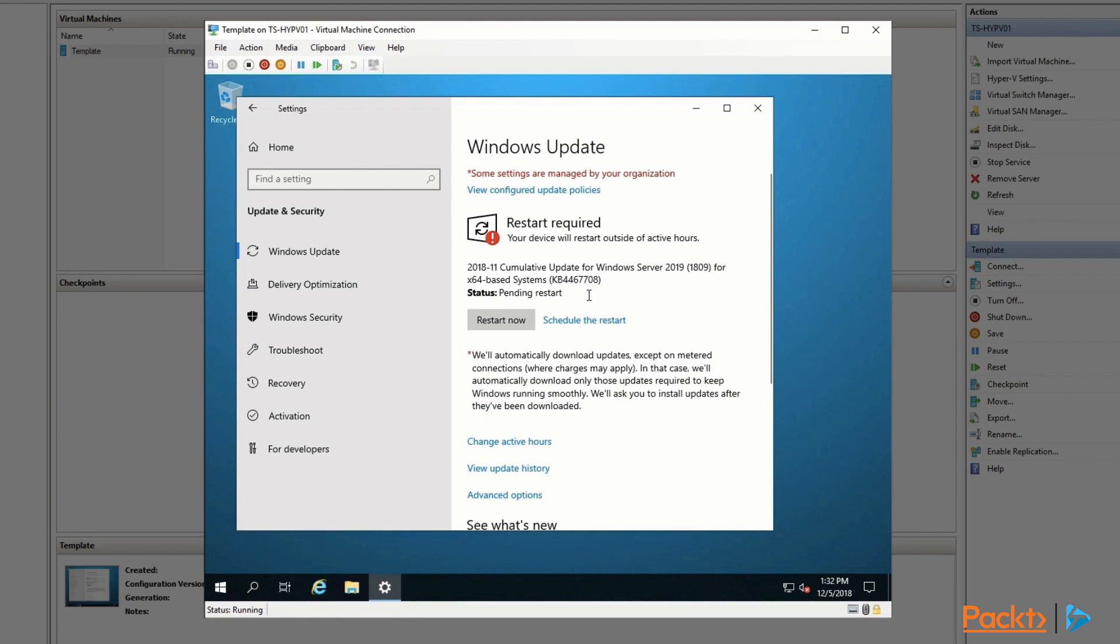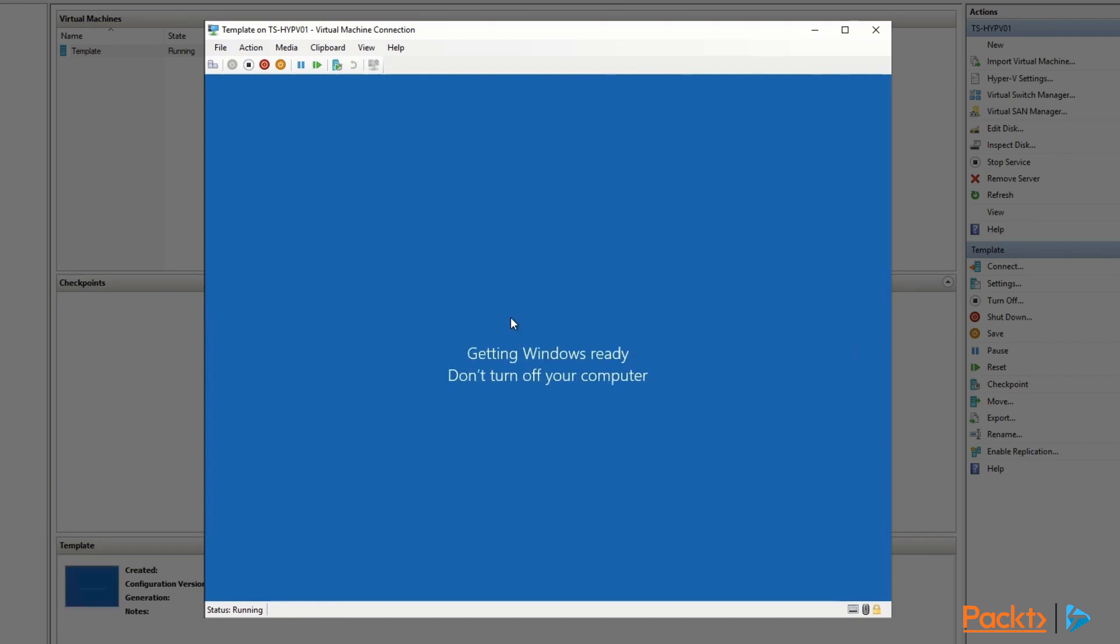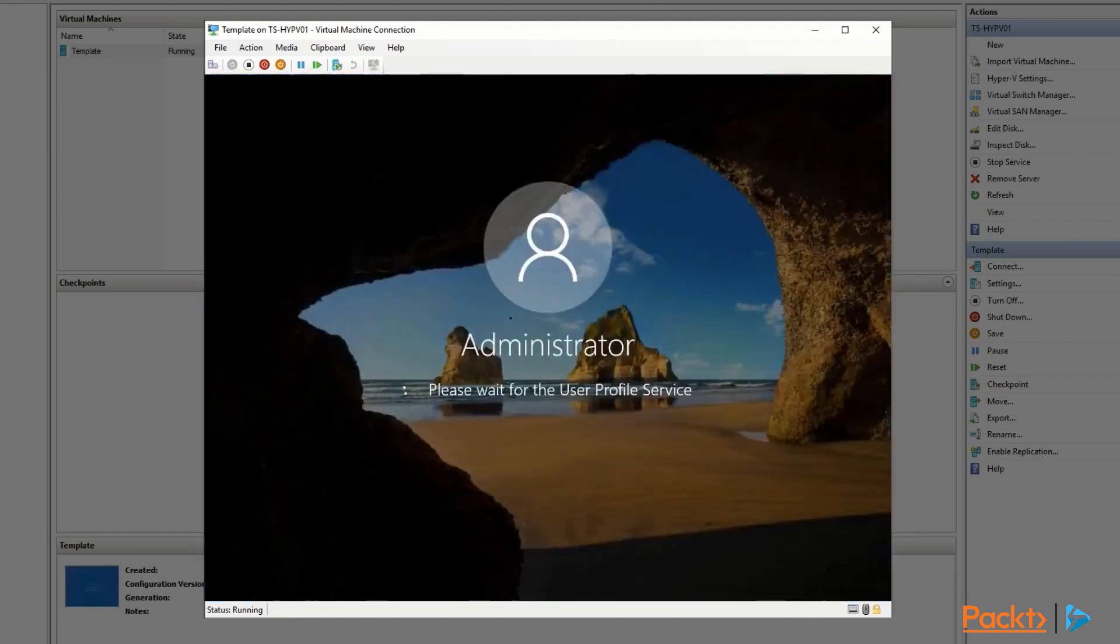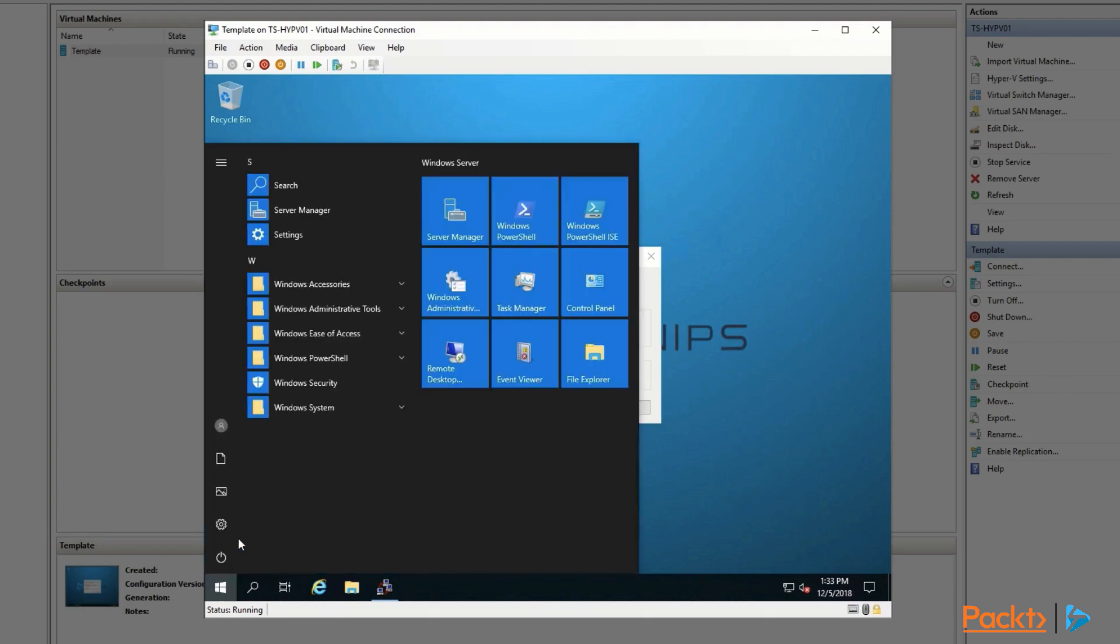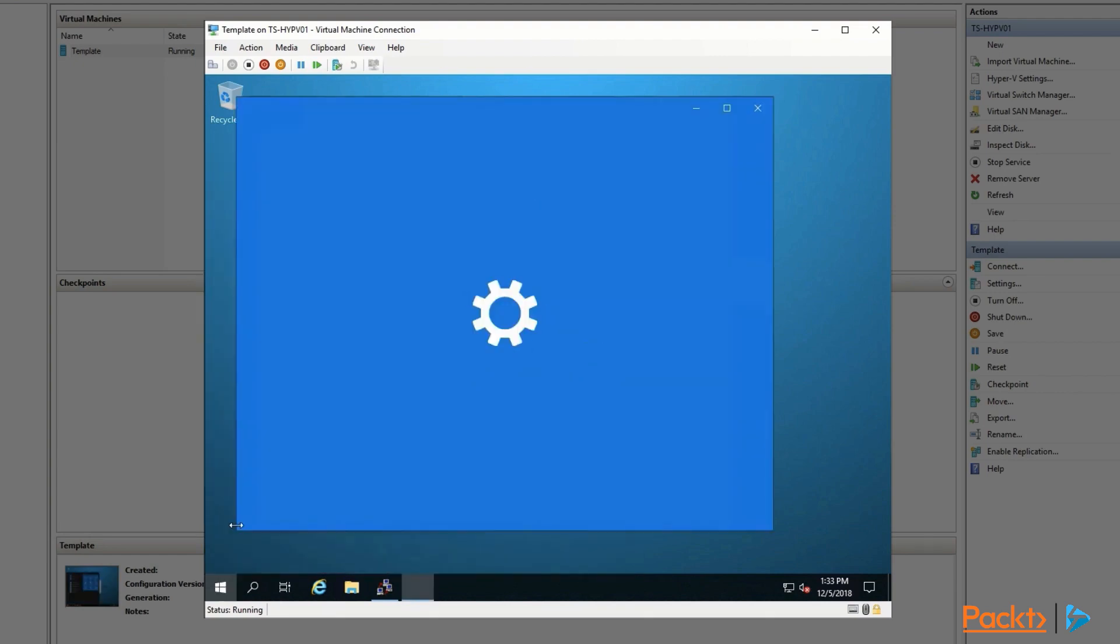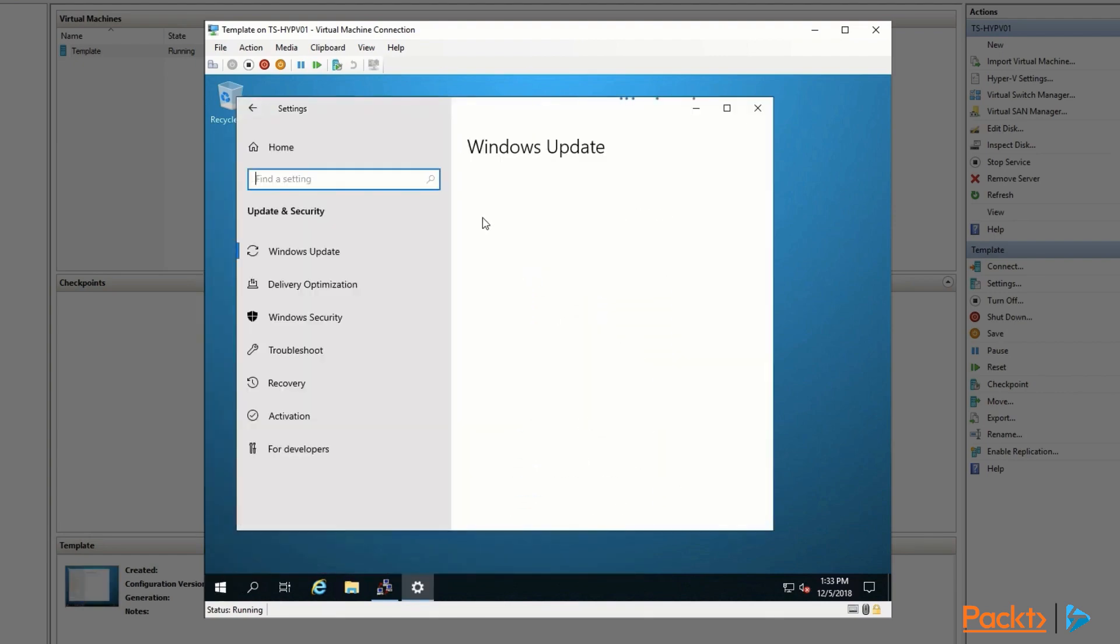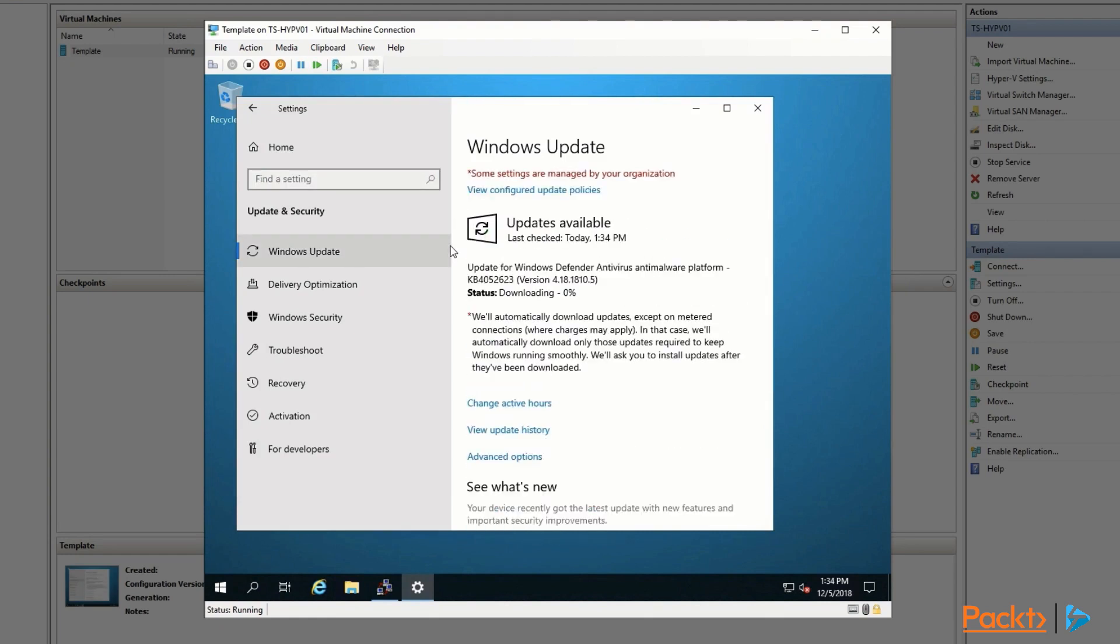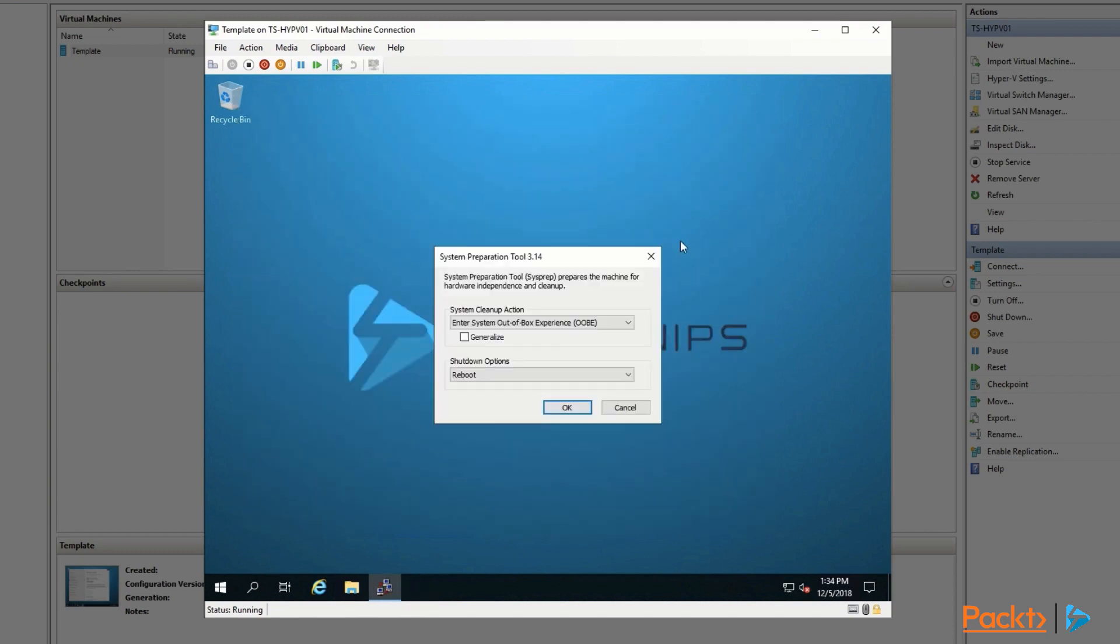Once the updates are done, it needs a restart. You can safely restart it in audit mode, and when it comes back up, it'll still be in audit mode so we can continue working on it if necessary. Once it finishes that reboot, you want to check for more updates just in case those updates trigger some additional ones. There we go. There's just a Windows Defender update, so that's all there was. We can go ahead and close out of here.